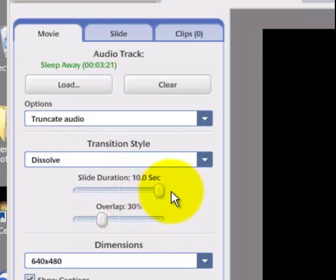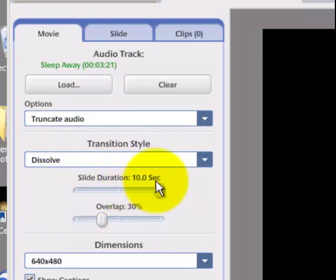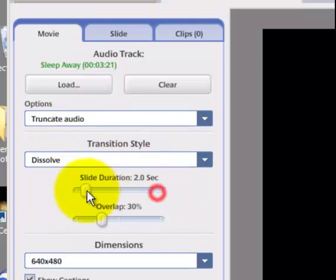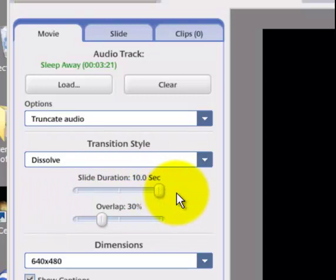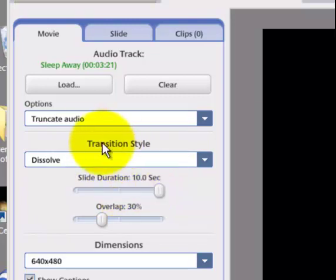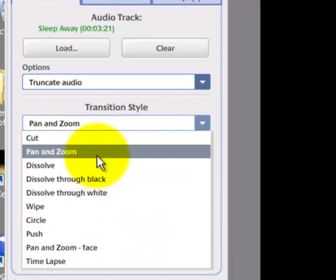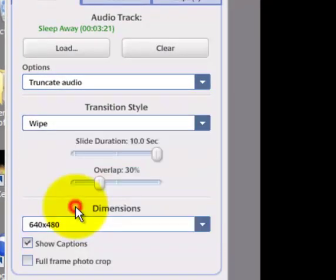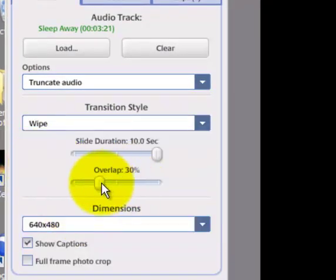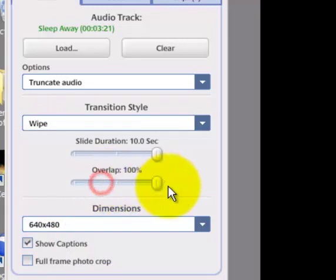You can change how long each slide is on the screen using this slider here at the top. The maximum value is 10 seconds. If you'd like, you can change the transition style between slides using this drop-down menu. You can also select how much each slide overlaps the next one using this slider.